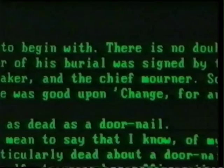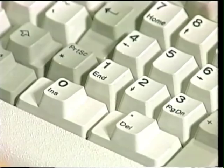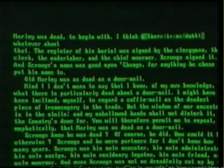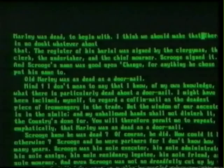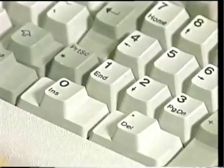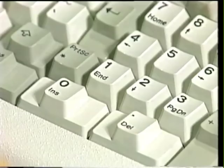Now press the insert key — it's marked INS. The line cursor has become a block cursor, and that means you're now in the insert mode. Now just type in some new sentence — I'll type in 'I think we should make that quite clear.' So the new sentence just pushes all the rest of the text along to make room for itself, and you could insert a whole paragraph. To delete, position the cursor over the first letter and hold down the delete key, the one marked DEL.